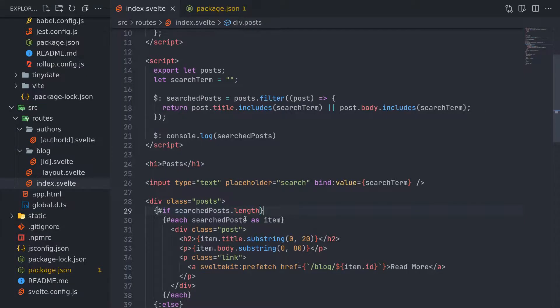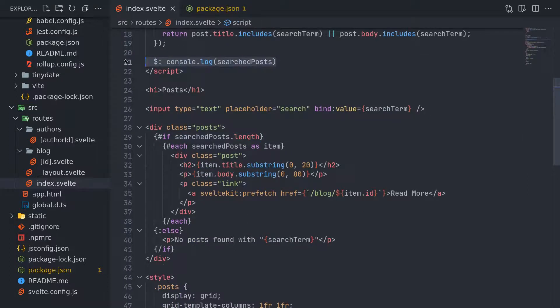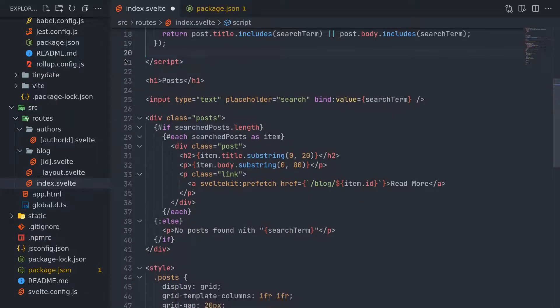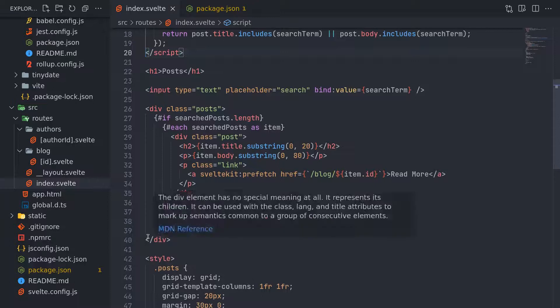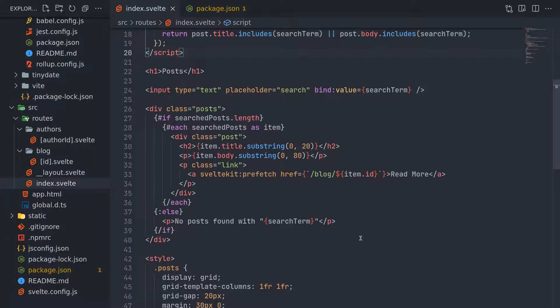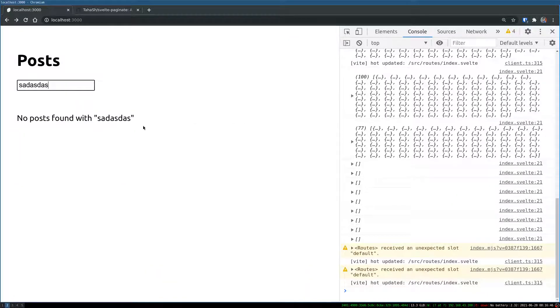Let's use that. Instead of this, we're using dot length. If there is any array length, then show this. Otherwise, show this thing. No post found with this term. Right.